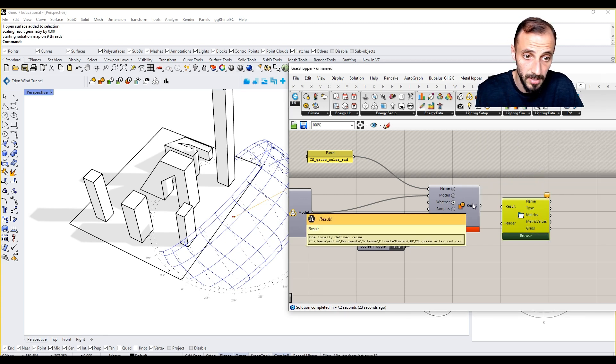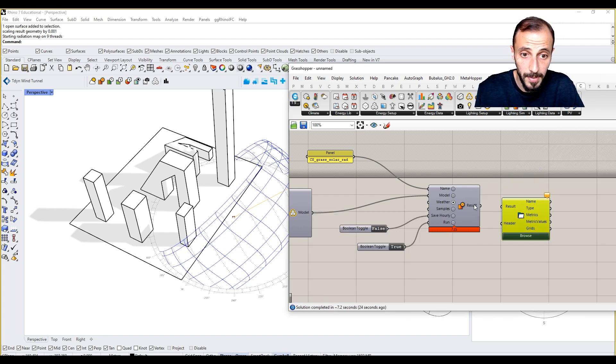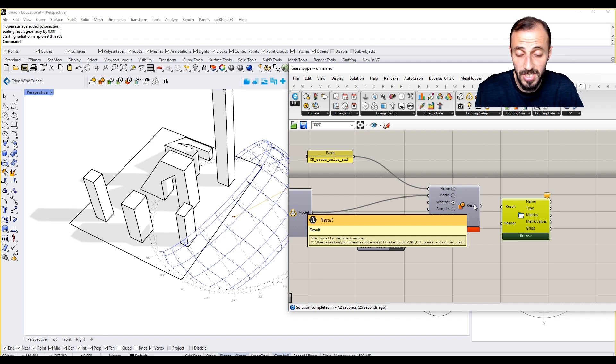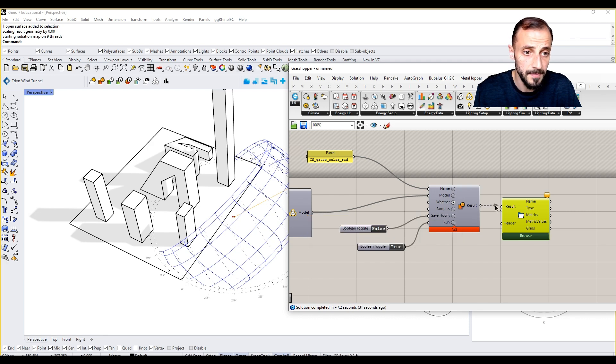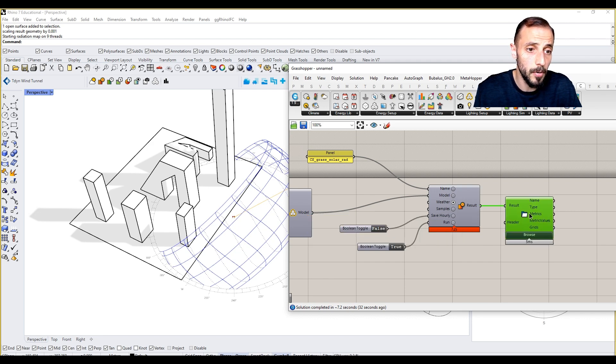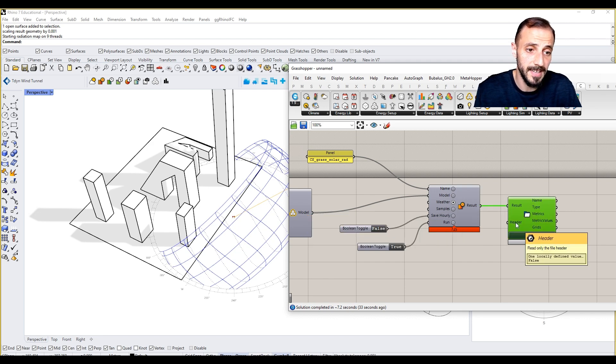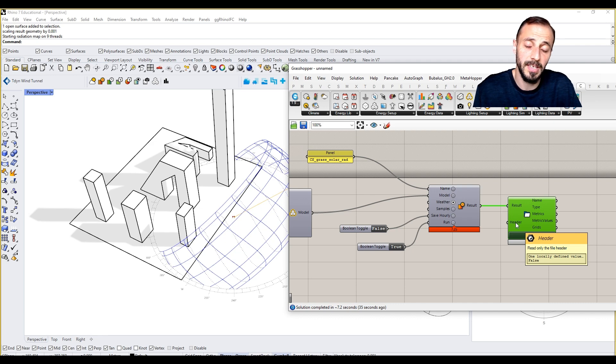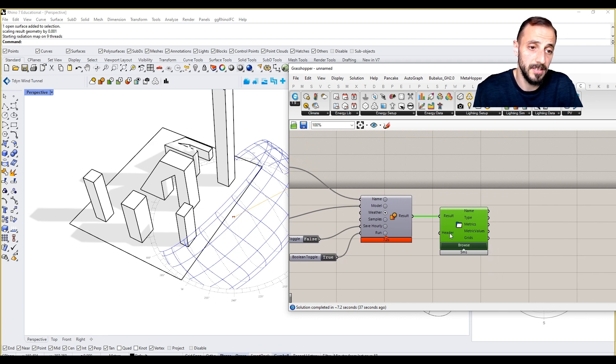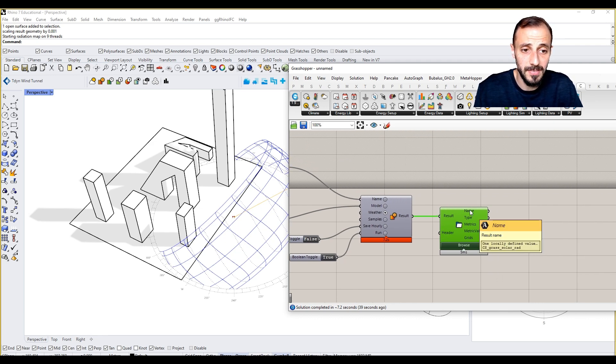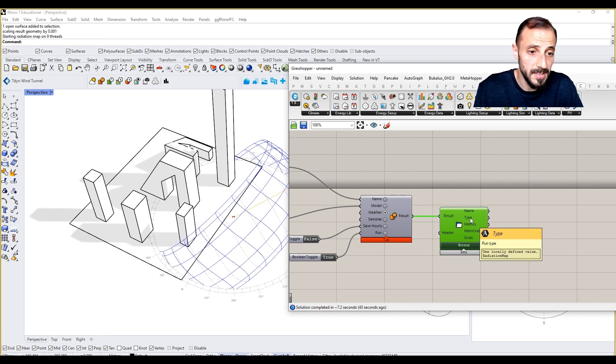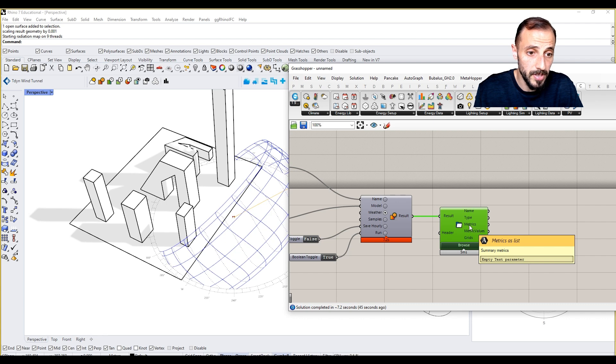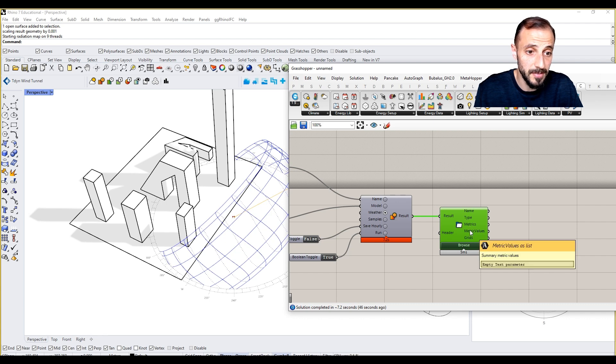It's saving it to a default location, as you see on the screen. If you come over here, with only the file header, what we see here: the name of it, the type radiation, type metrics, summary metrics, metric values grid.